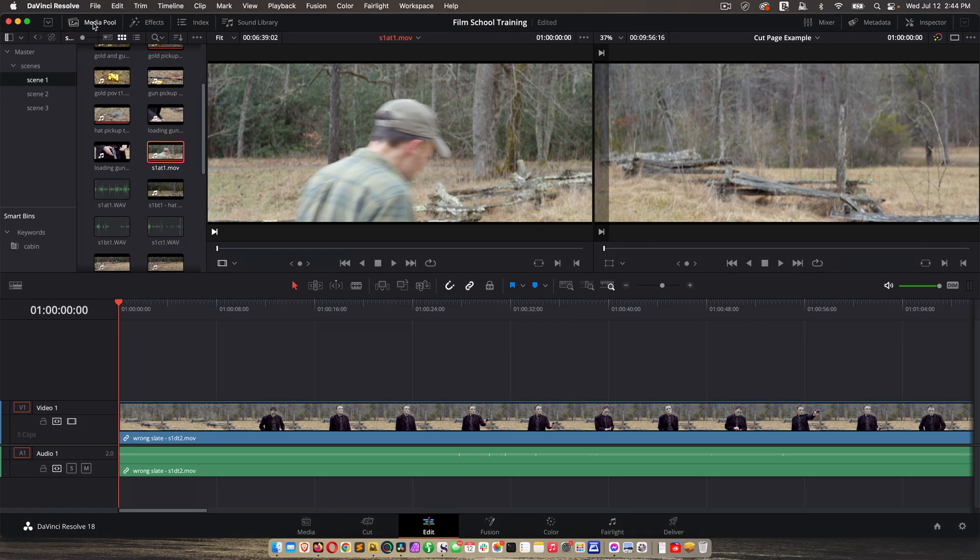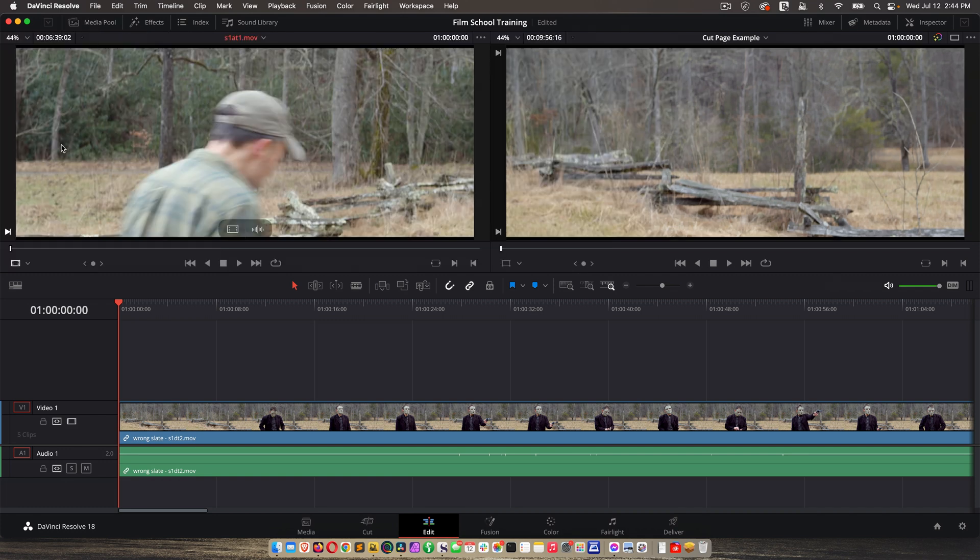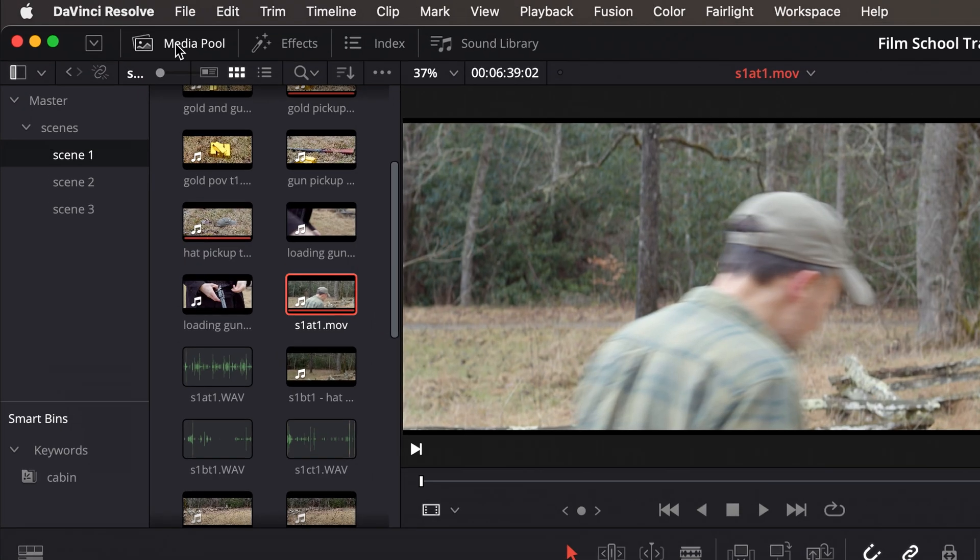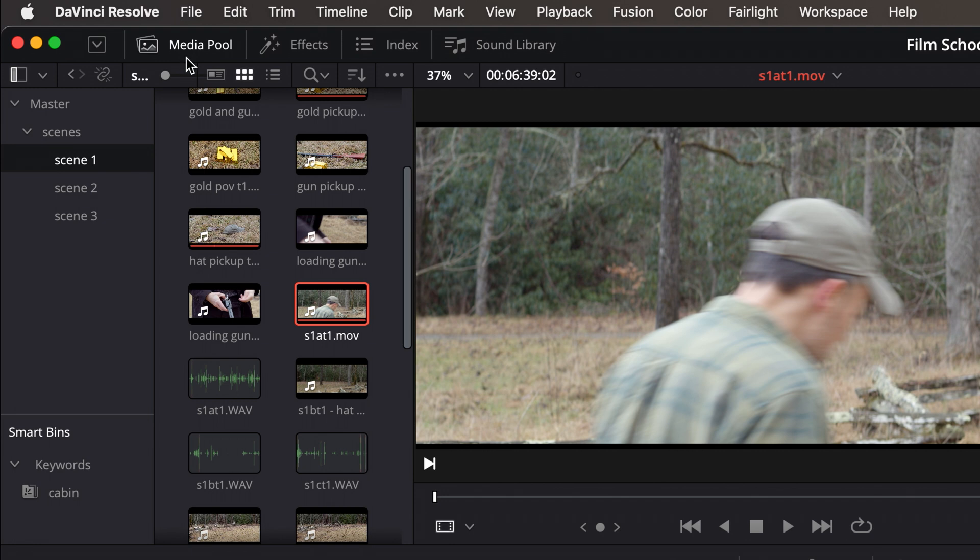If you click on the one highlighted in white, it just takes it away and the entire space is consumed with the viewer. Let's go back to media pool.